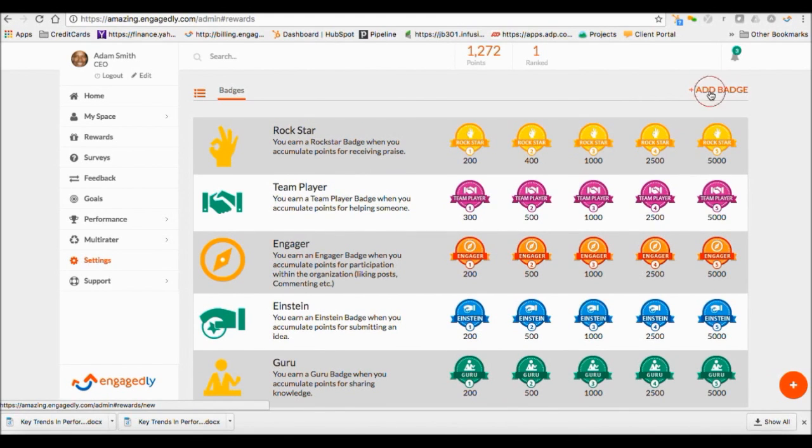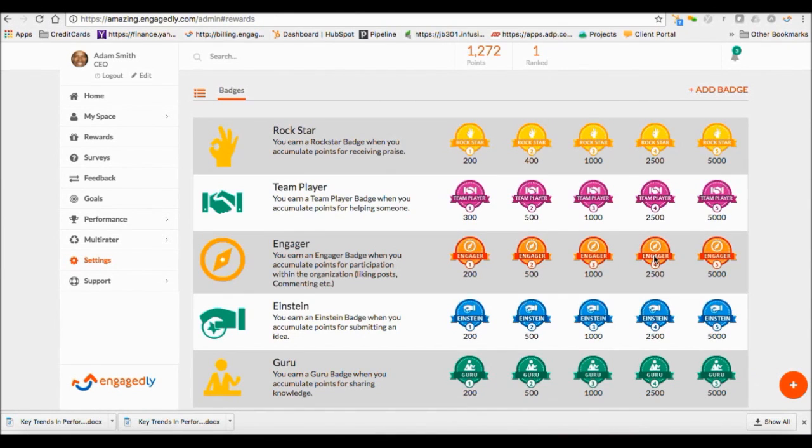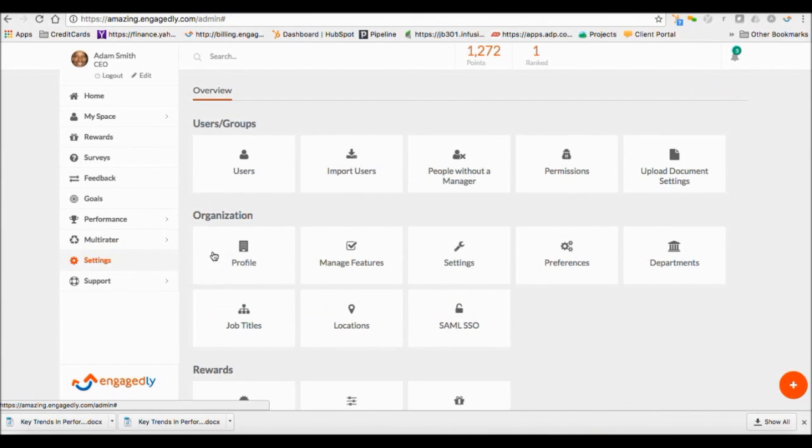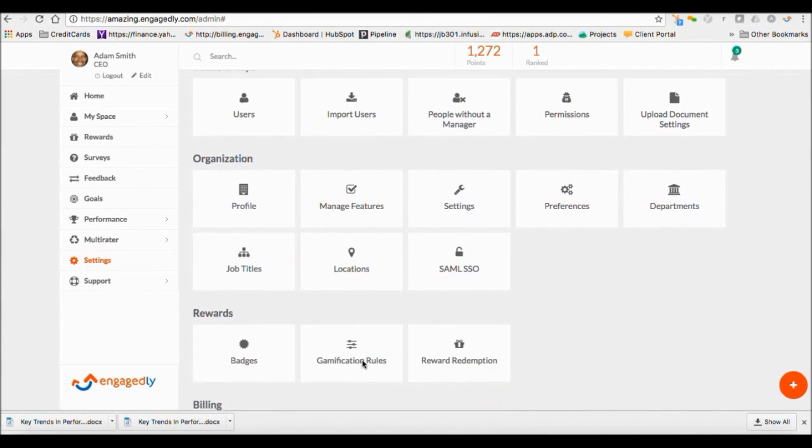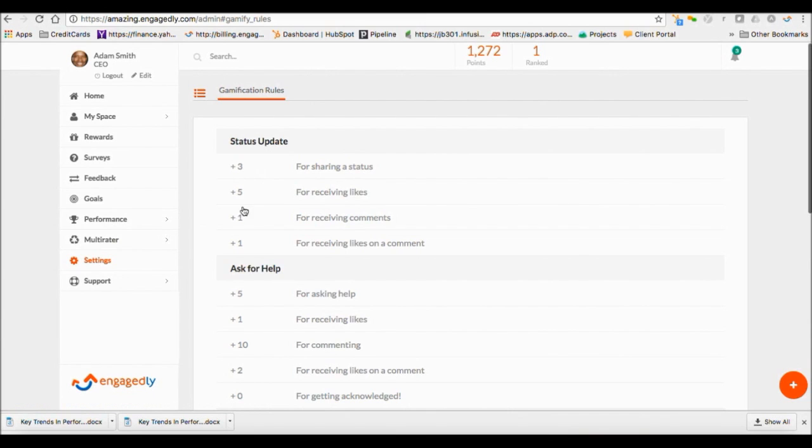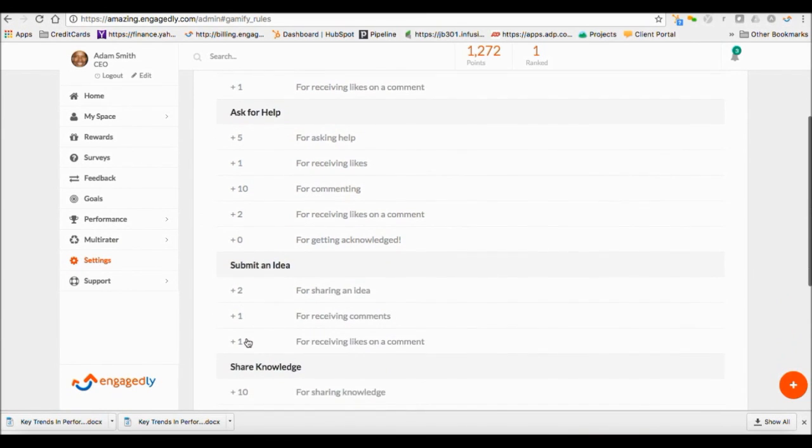You can also create your own custom badges like Employee of the Month can be used when giving discretionary points for employee recognition. You can also edit the gamification rules to determine how many points you want to award each engagement behavior.